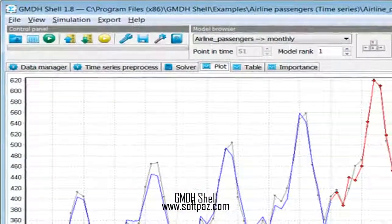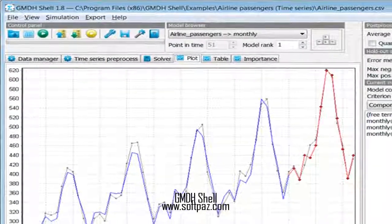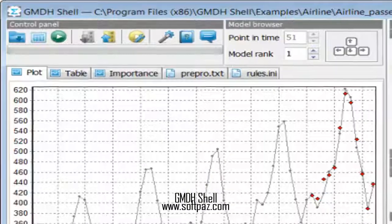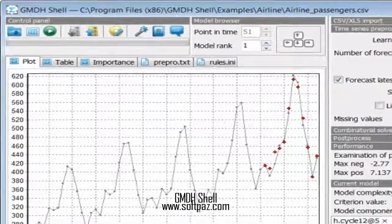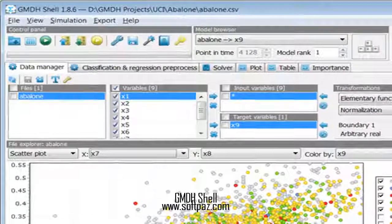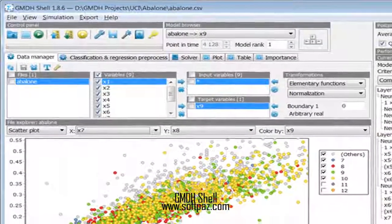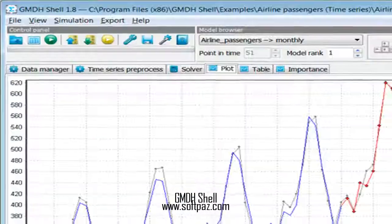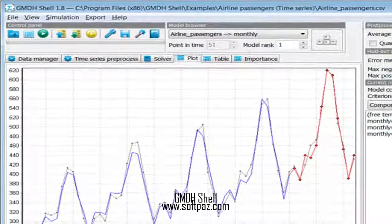Above you can see the screenshots of GMDH Shell for Windows. GMDH Shell is a tool for extraction of knowledge from real-world data sets. It is an easy to use but powerful solution for analysis of multivariate data sets obtained from different research fields and business areas. It can create mathematical models that reveal underlying patterns in your data, and thus forecast time series, classify samples, and predict output value for any set of input values.